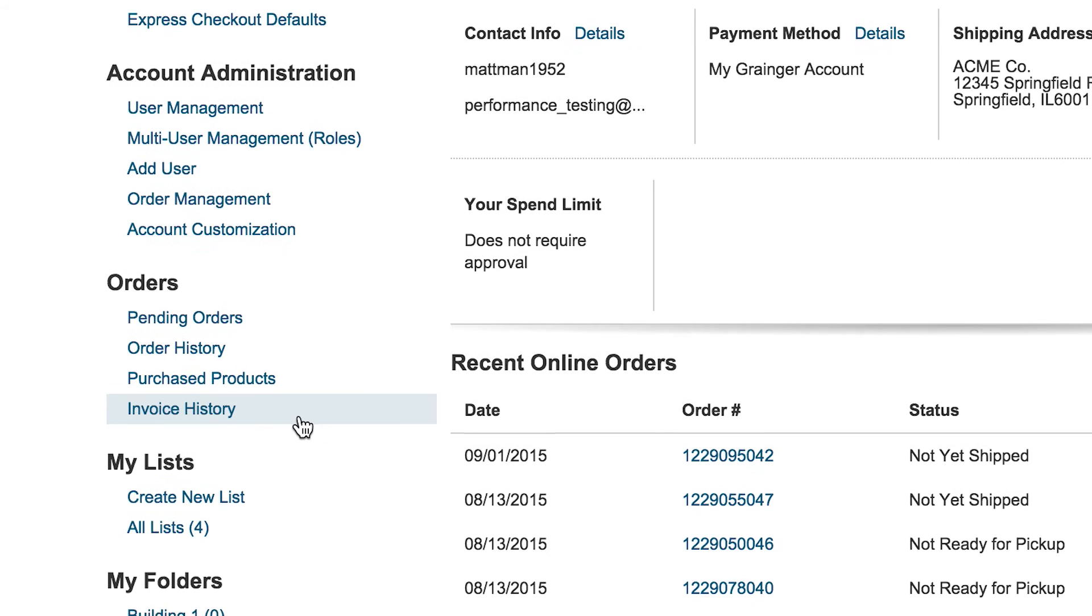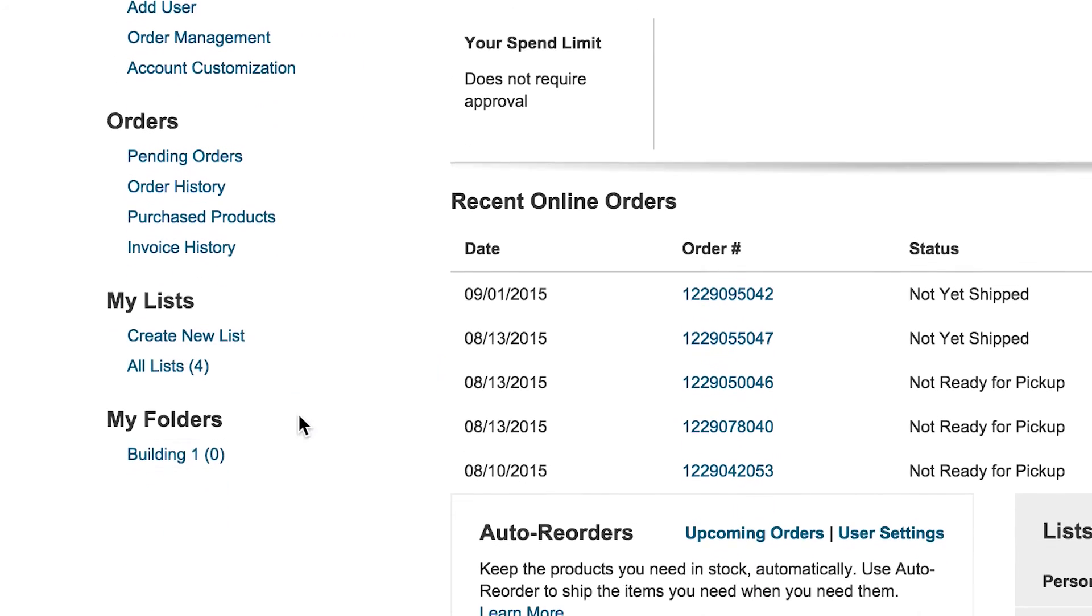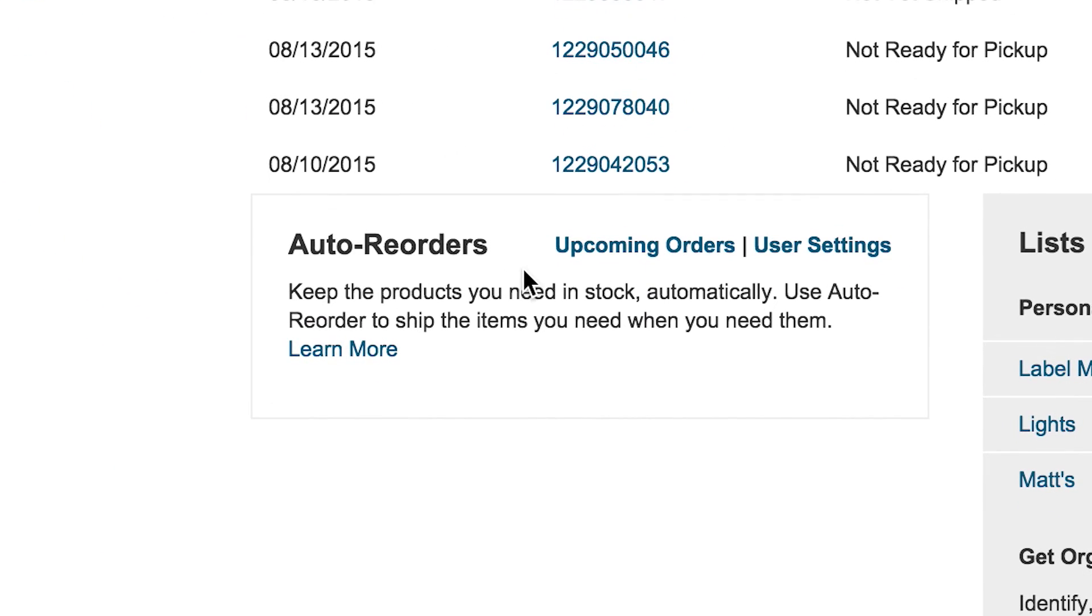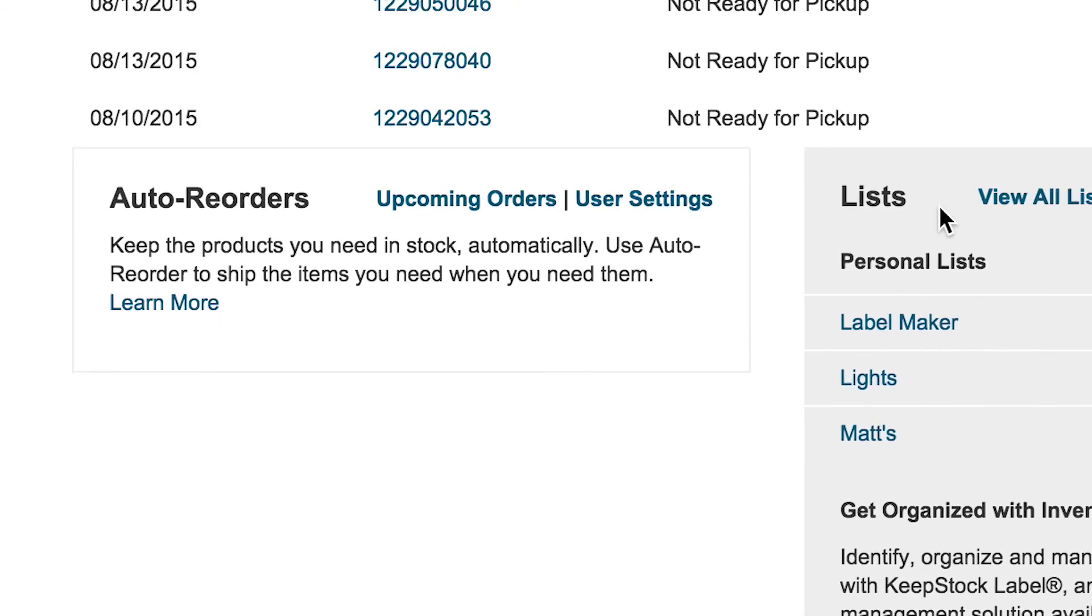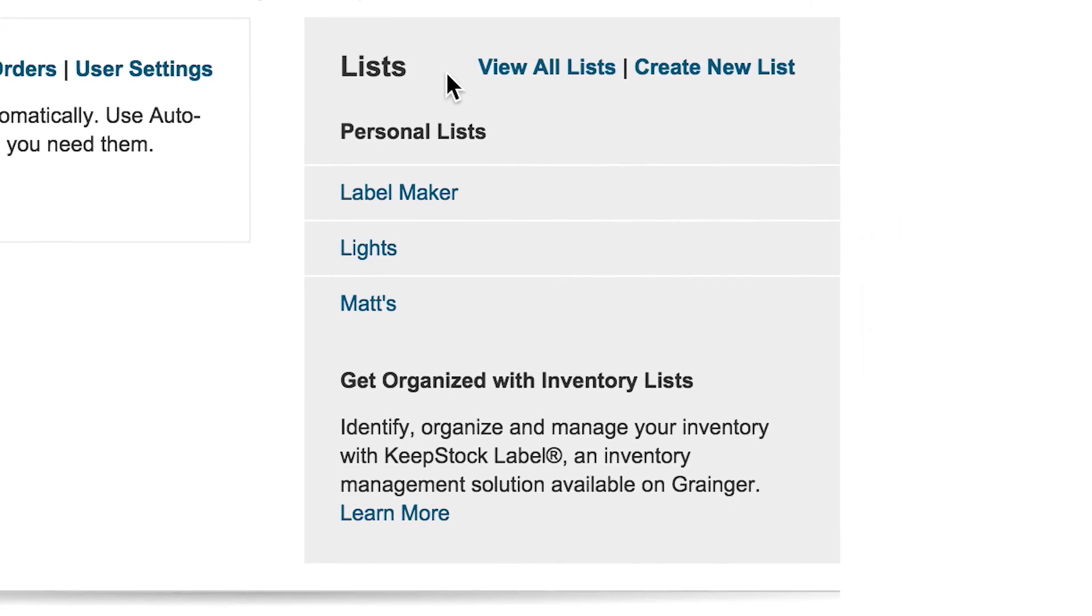Review and manage your Grainger.com auto-reorders. Create new lists or view existing lists to manage, update, or add to your cart in just one click.